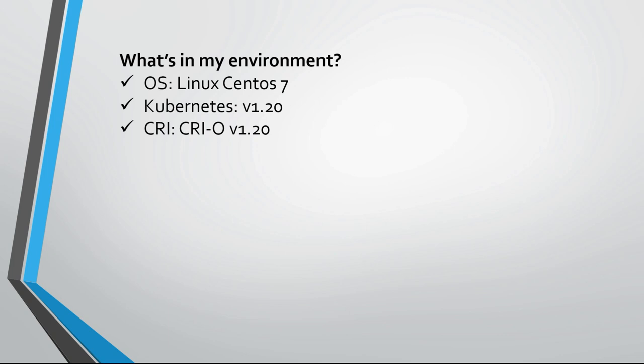What do I have in my environment? I have in my lab few VMs running Linux CentOS 7 with Kubernetes version 1.20 installed, running on Cryo version 1.20.